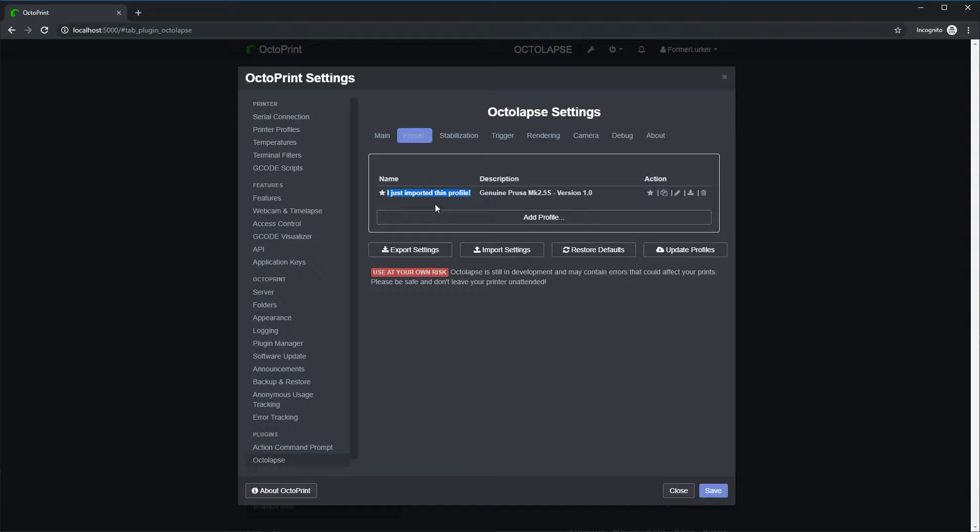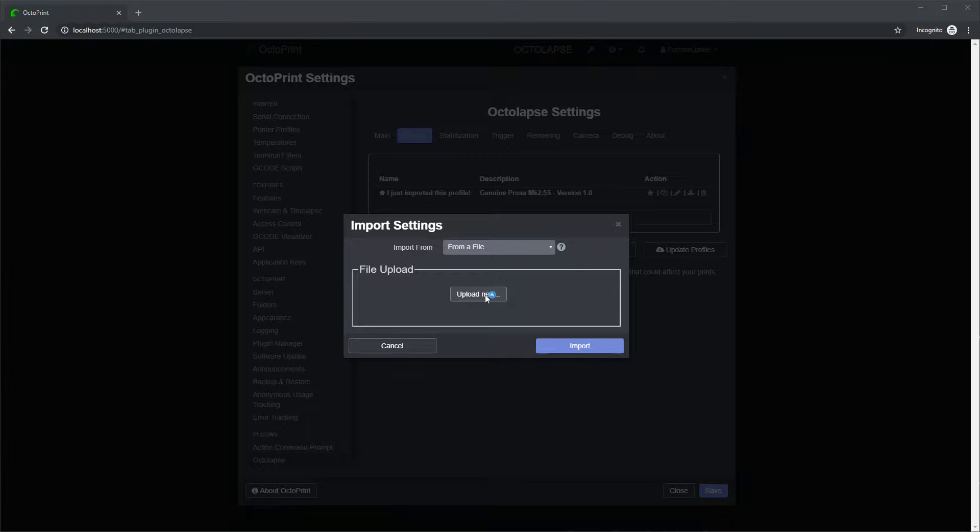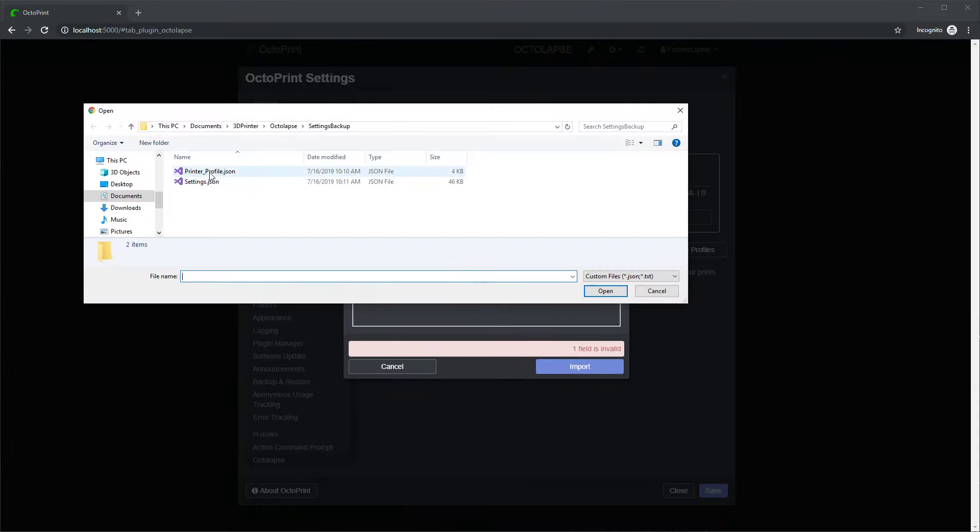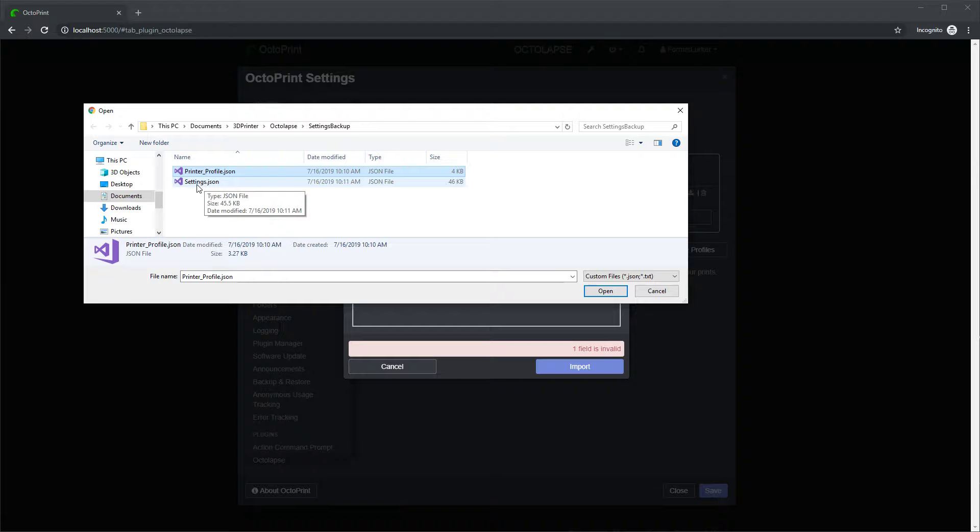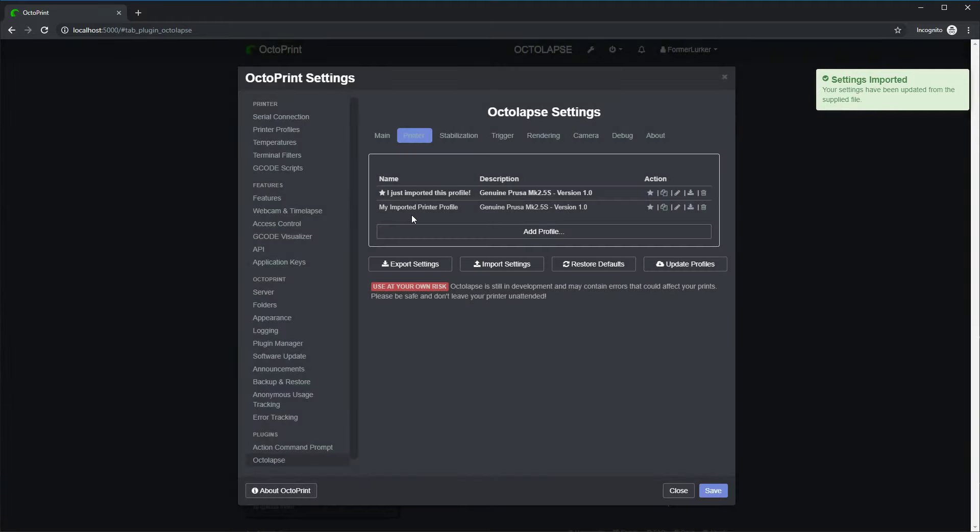Similarly, I could import a single profile instead of all profiles. So I'll click import, upload new, and I'm going to click on this printer profile, which is a copy of the printer profile that already exists, open, import, and you'll notice it added a new profile.